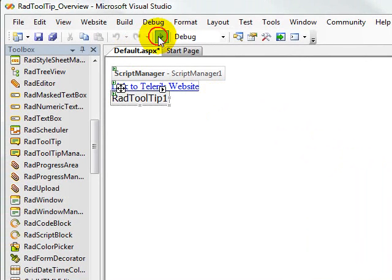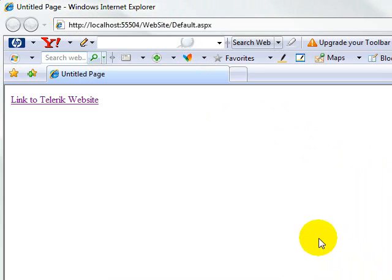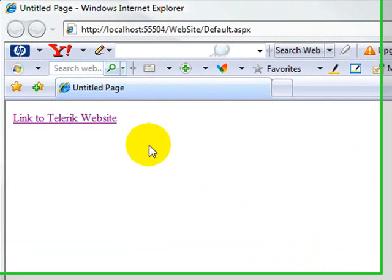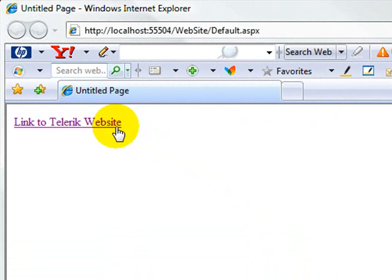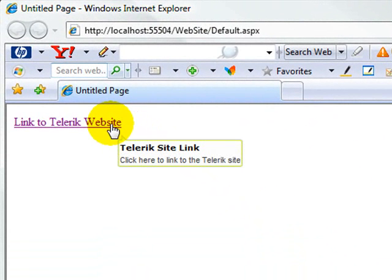So, we can run the application. And now, when our website comes up, as soon as we hover the mouse over the element, you see here on the bottom right, we get this Telerik site link.